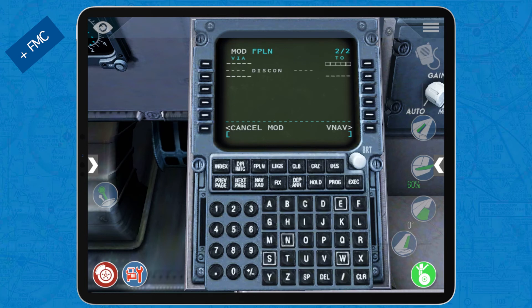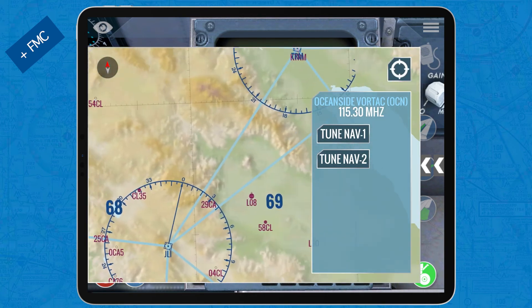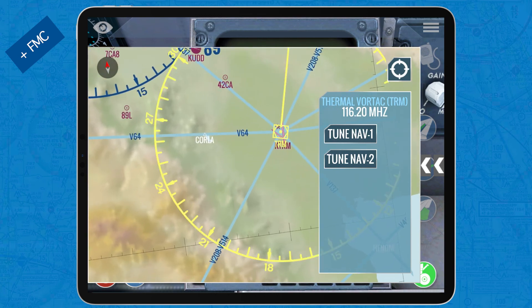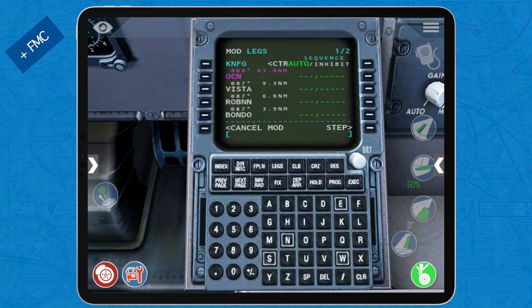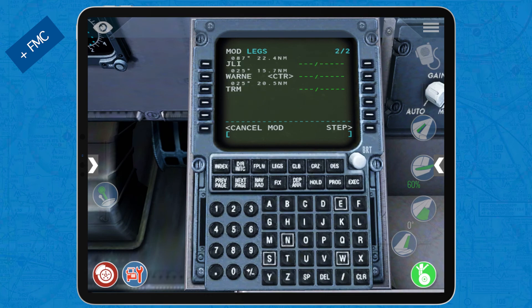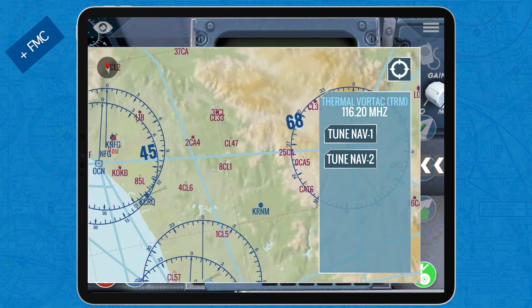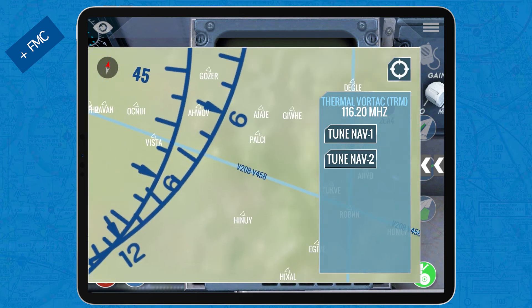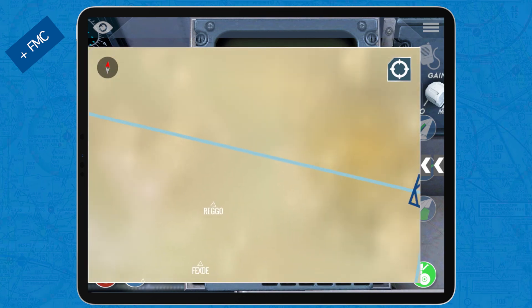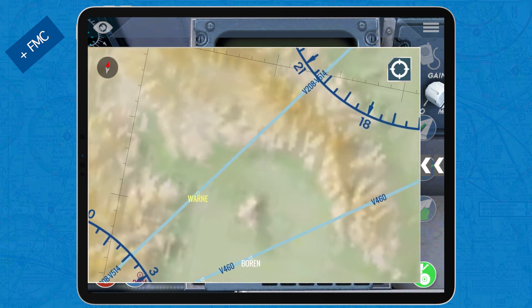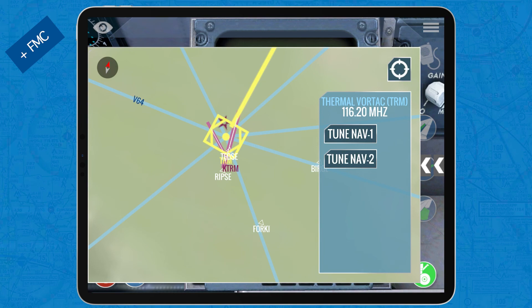You'll get a discontinuity message, so in the next waypoint field insert the final waypoint of the airway — the Thermal VOR, identifier Tango Romeo Mike: T, R, M. If you go to the legs page, you can see that all the waypoints of Airway Victor 208 have been inserted automatically: Oceanside, Vista, Robin, Bando, then the Julian VOR, Warnie, and the Thermal VOR. It's much easier in the Advanced Airliner FMC.